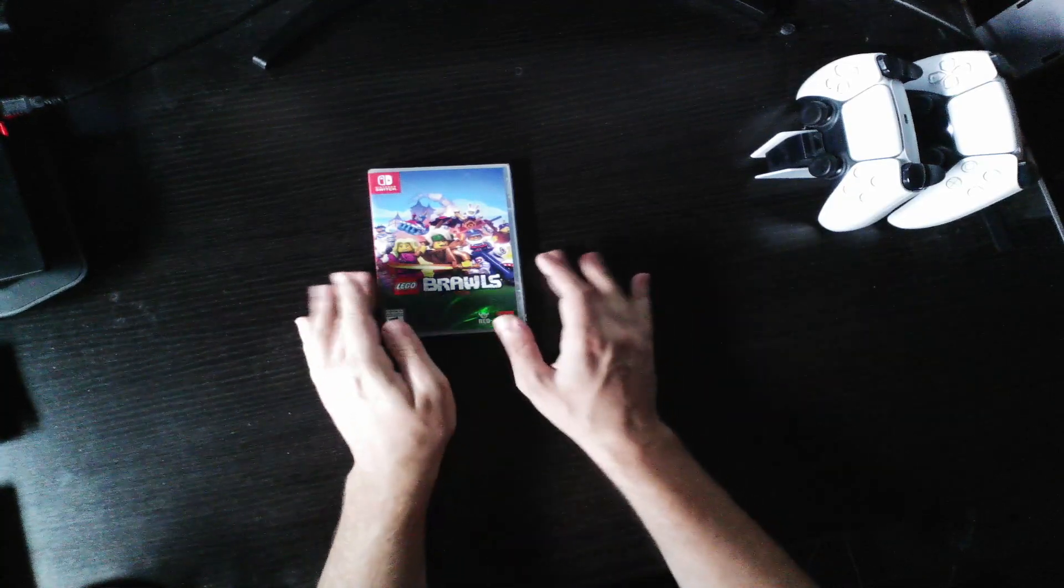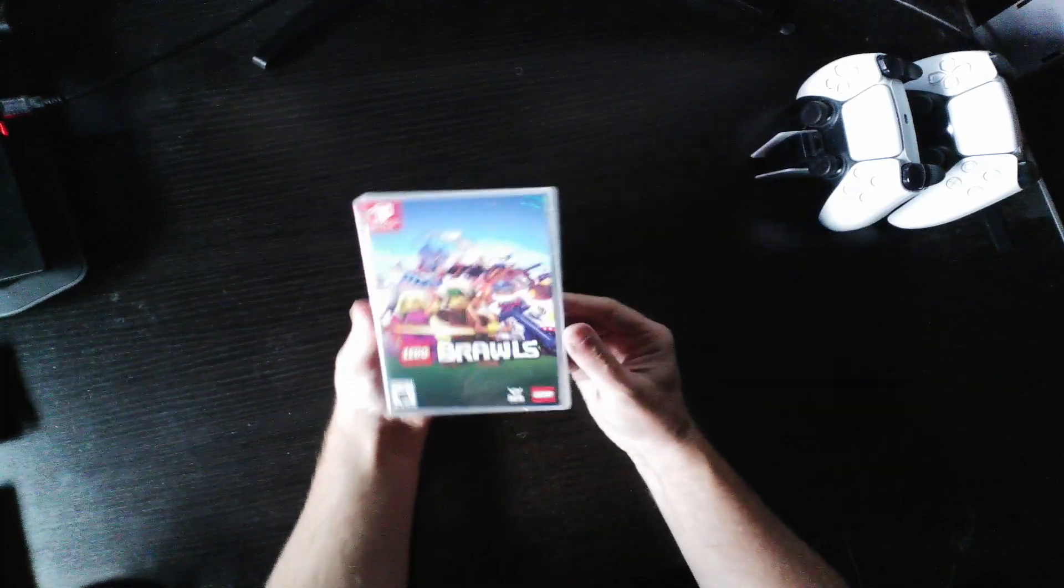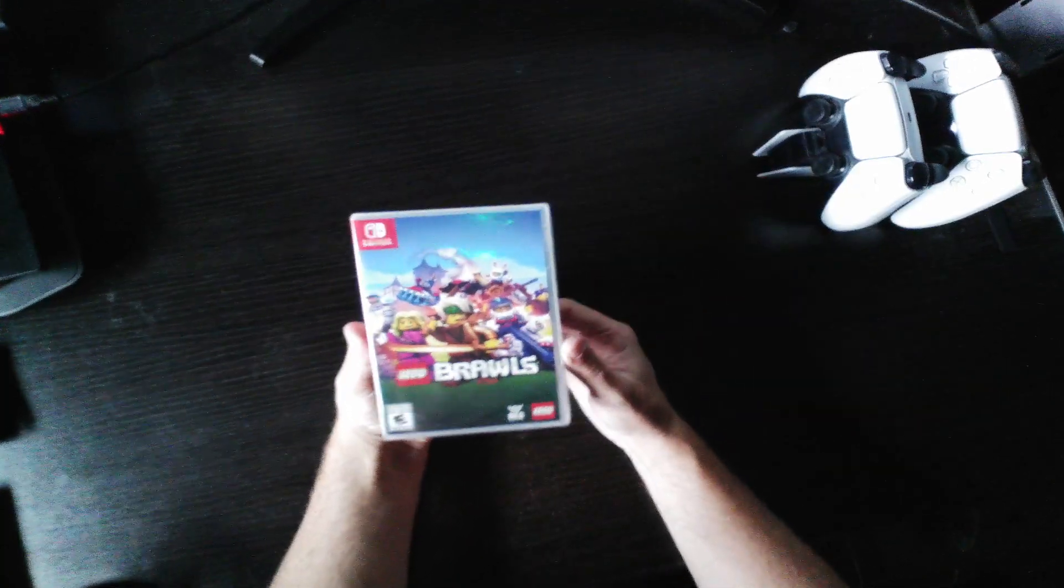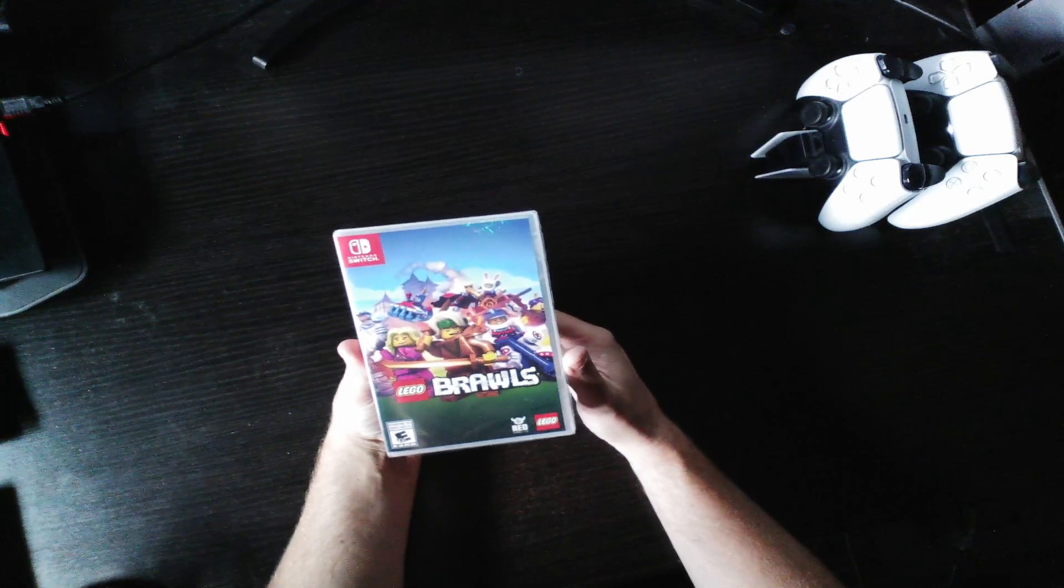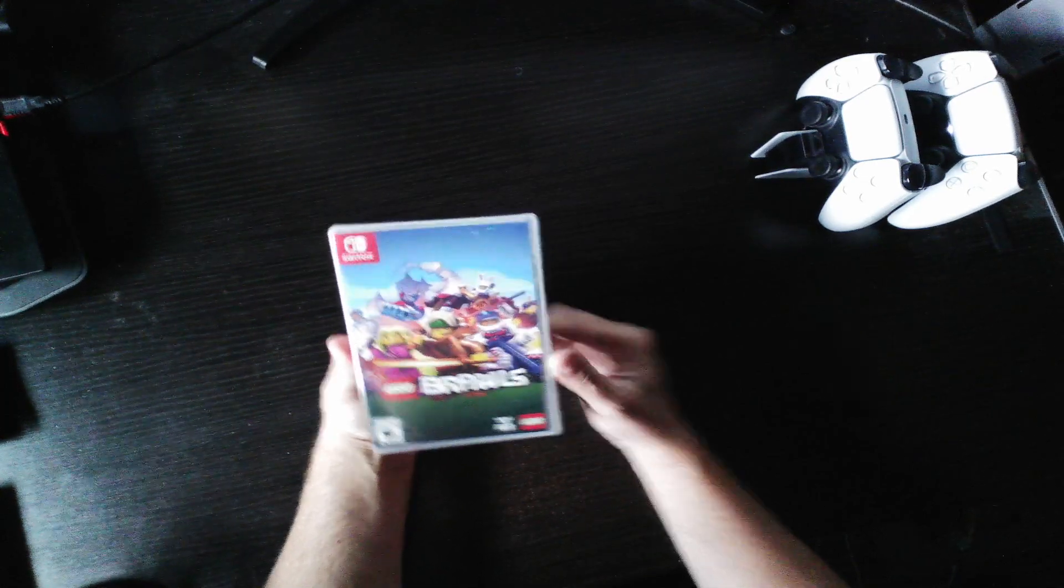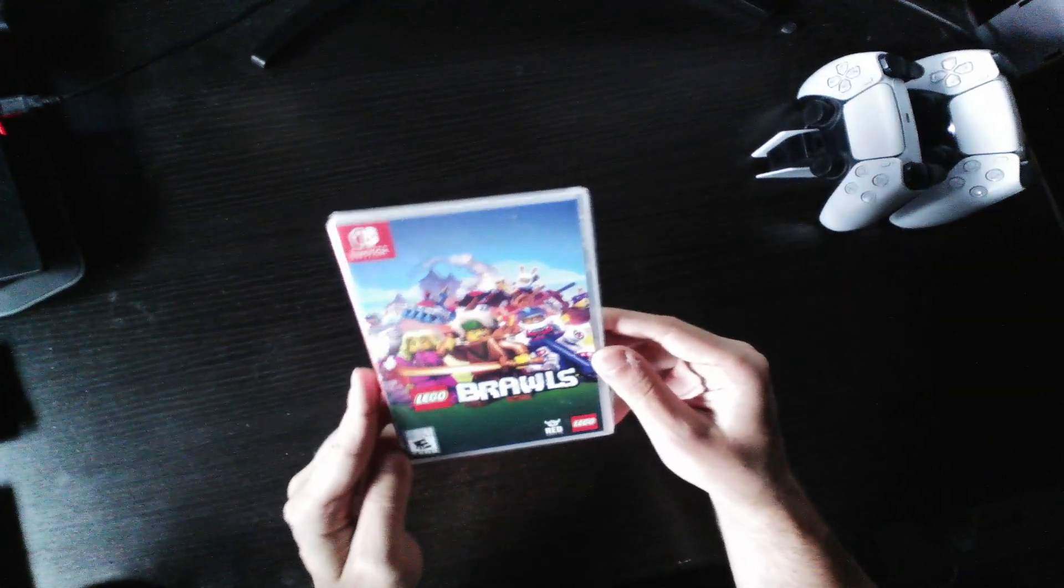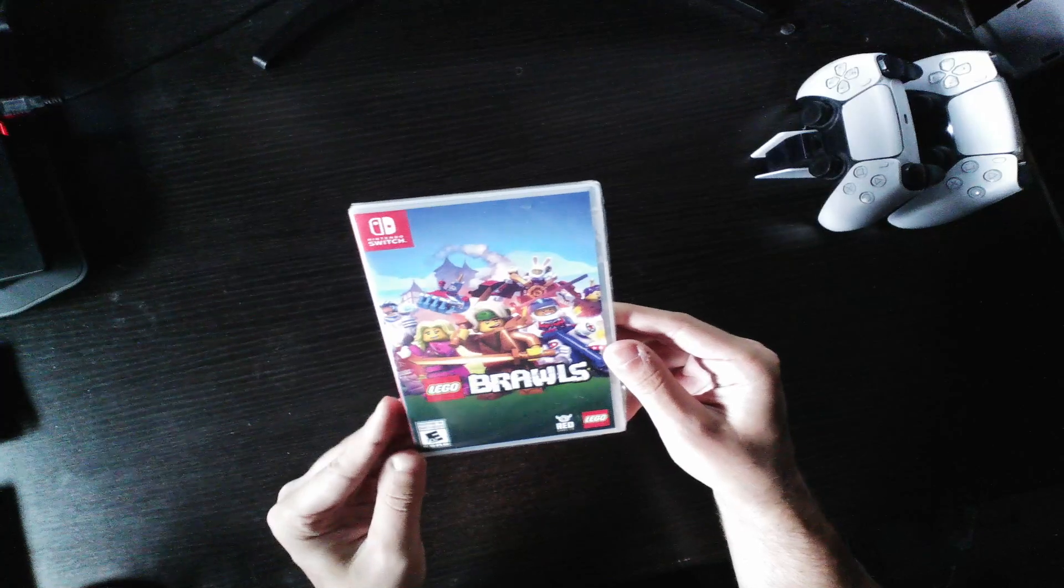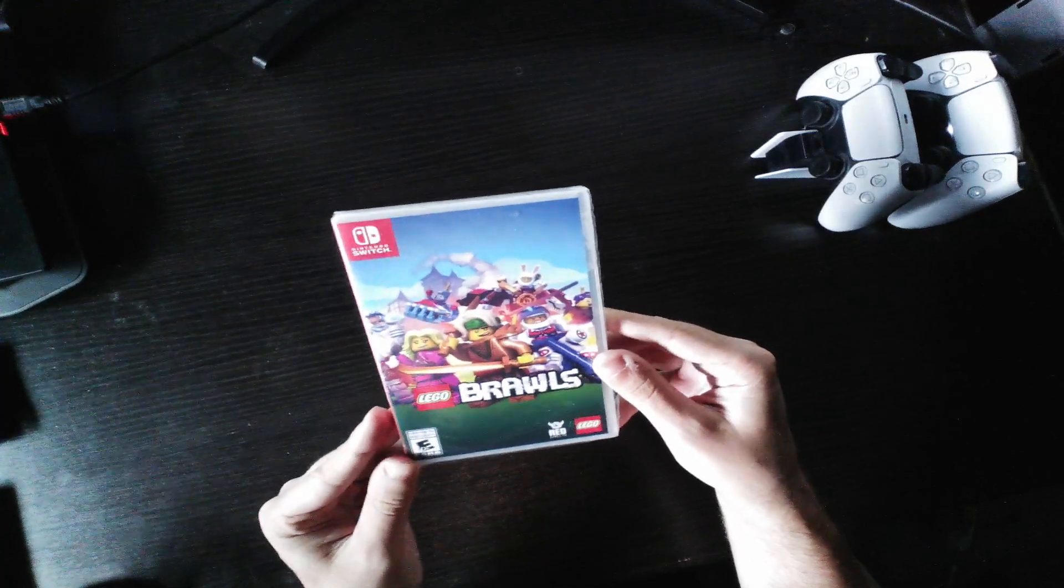Hello everyone and welcome to the unboxing video. Gaming Luminar here. Today we're going to be unboxing Lego Brawls for the Nintendo Switch. So yeah, that is the front of the box here. It's rated E10 plus, 3D.